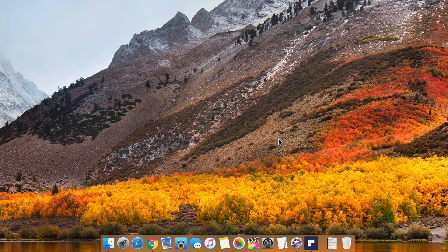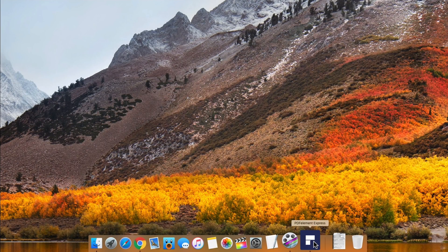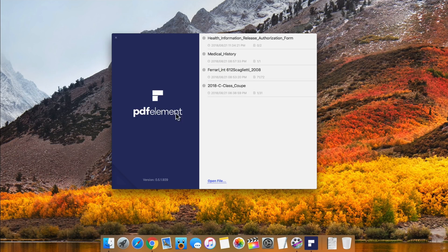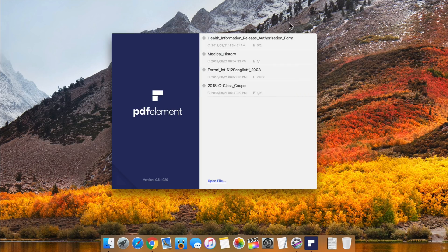Hi everyone, Aaron here for Zollotech. I want to show you how to easily edit a PDF on your Mac. I'm using PDF Element Express from Wondershare. They were nice enough to sponsor the video. As you can see, we have four different examples now.